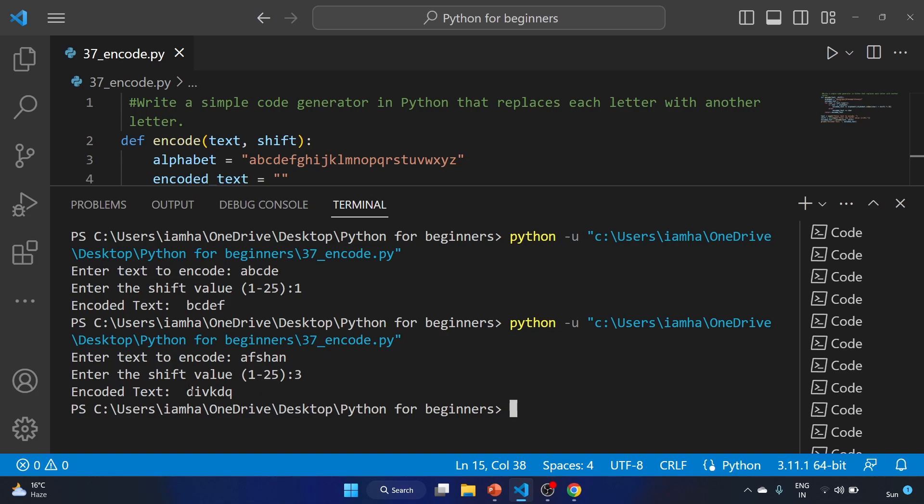That means a becomes d, f becomes i, s becomes v, h becomes k, a becomes d, n becomes q. It is working, cool.